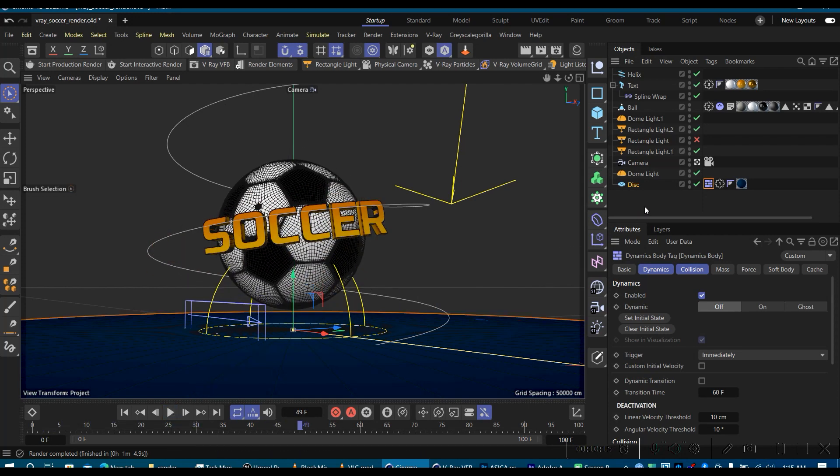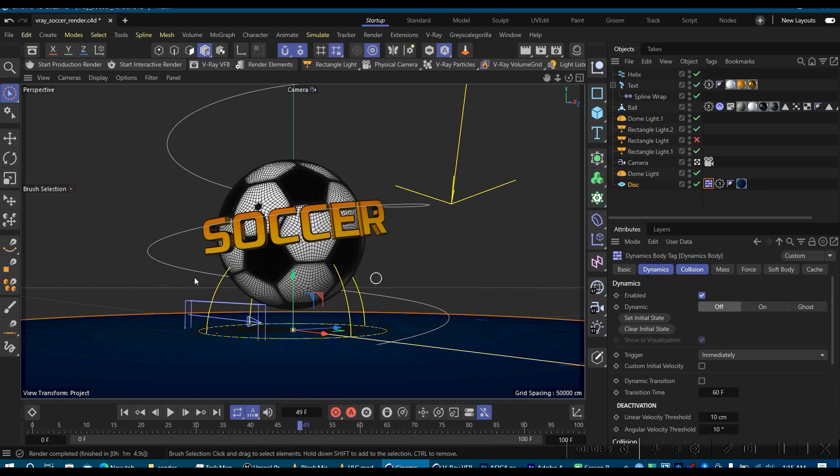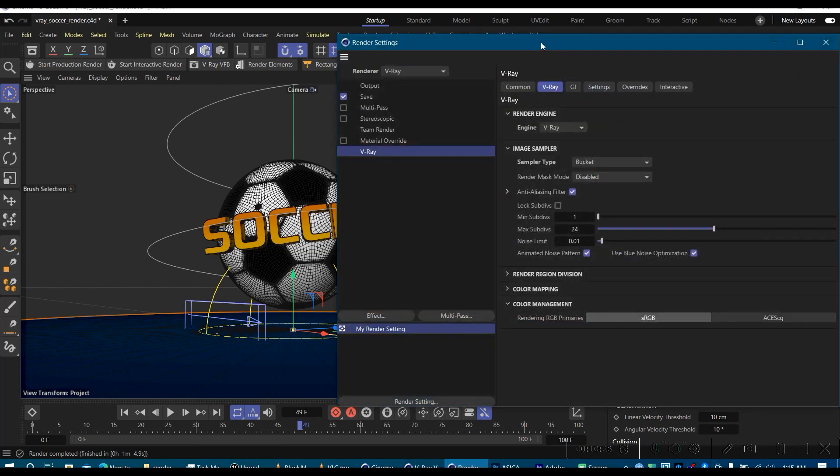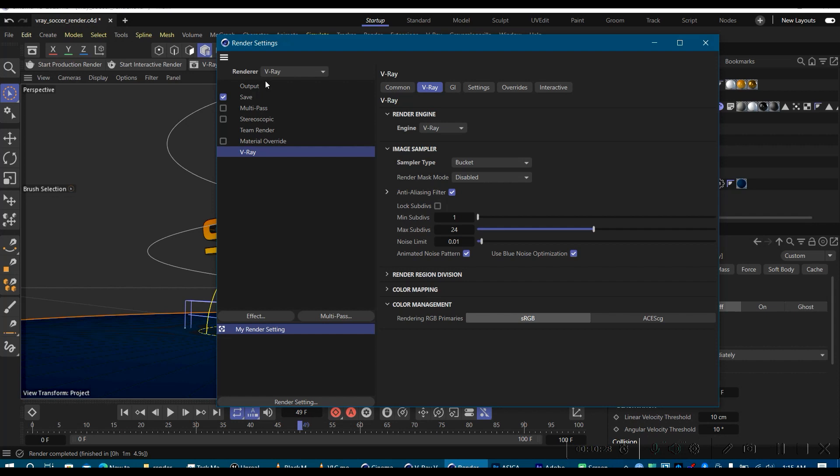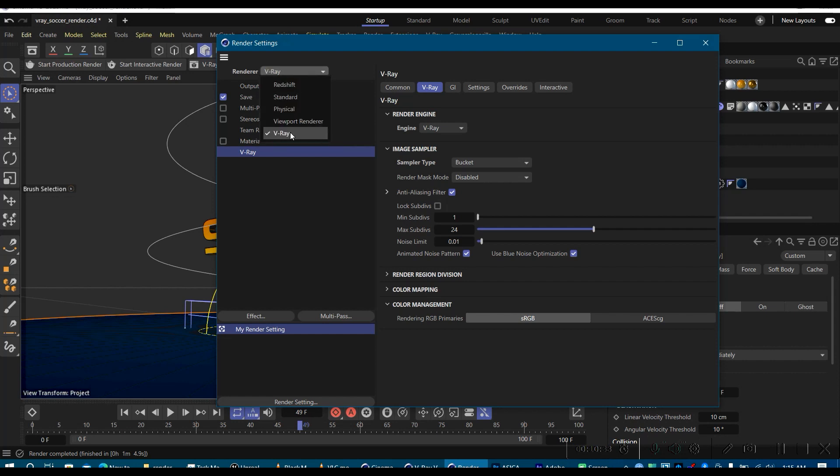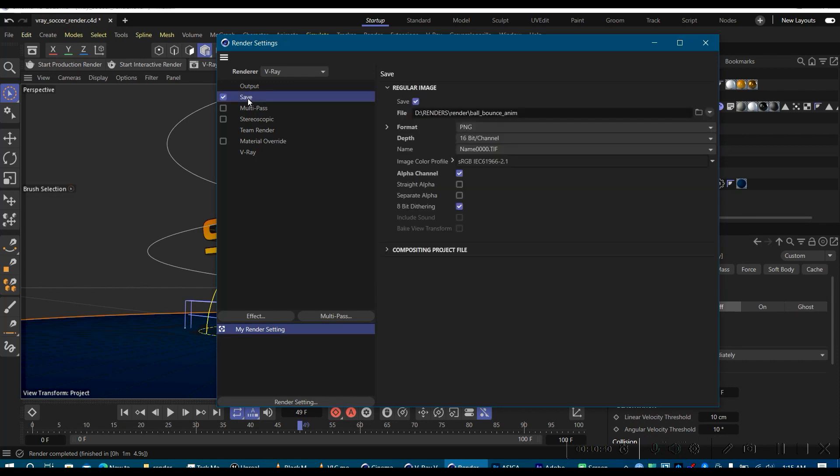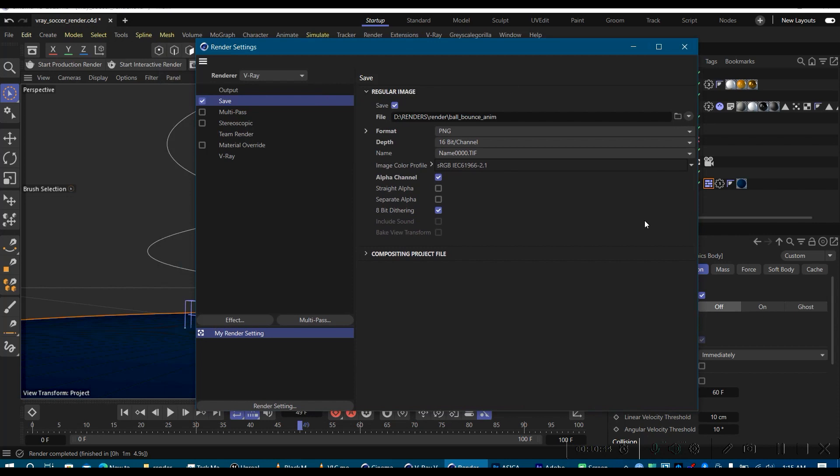Alright, so without further ado let's jump right in. So let's say you have a scene with your animation and you want to render it out in V-Ray, right? Let's head on. Just simply go to your render settings.